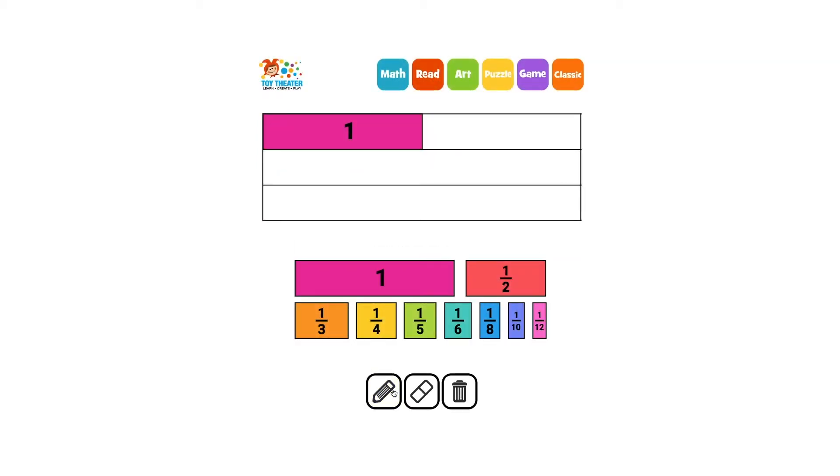Thirds is a little trickier. We need to draw a line on the end and one a third to the left of that, and then one more a third to the left of that one.